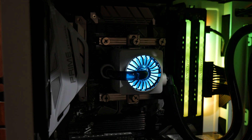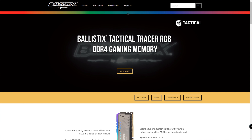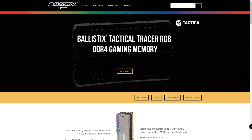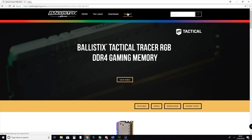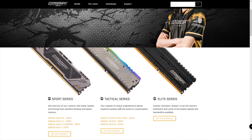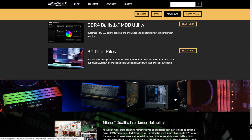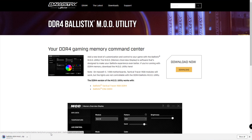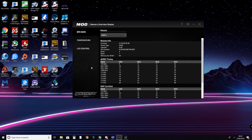Today all I wanted to show you is the mod utility software. I'm going to briefly show you the software and where you can download it from, as you can see on screen. You want to get yourself over to ballisticsgaming.com, find your memory — we're going to go Tactical Tracer RGB — then go over to the downloads and download the mod utility. Once that's downloaded you're going to want to extract it and install the software.